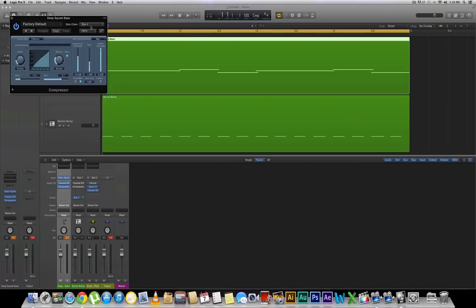Now from here all we need to do is start playing around with these parameters until we hear the sound that we want to hear. Let's first hear how it sounds without any effect whatsoever.